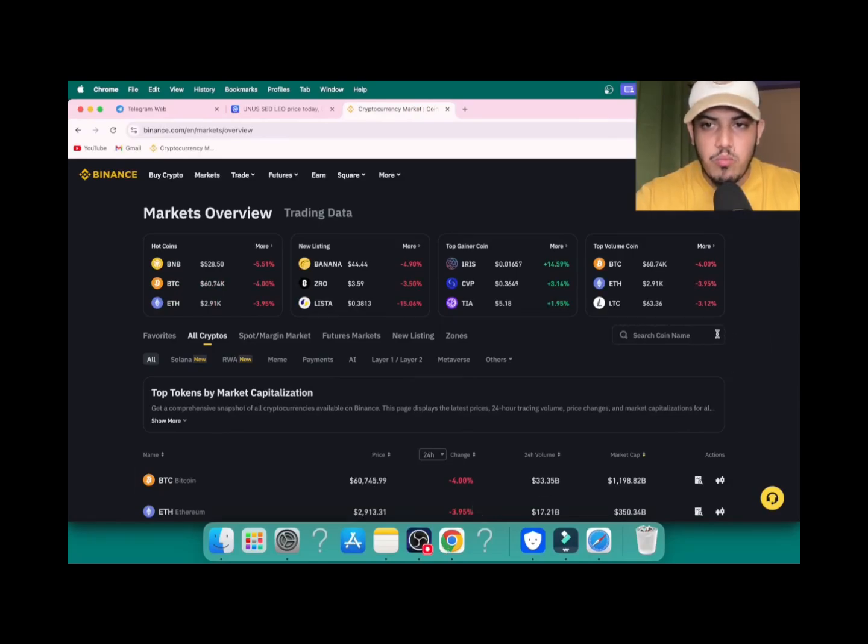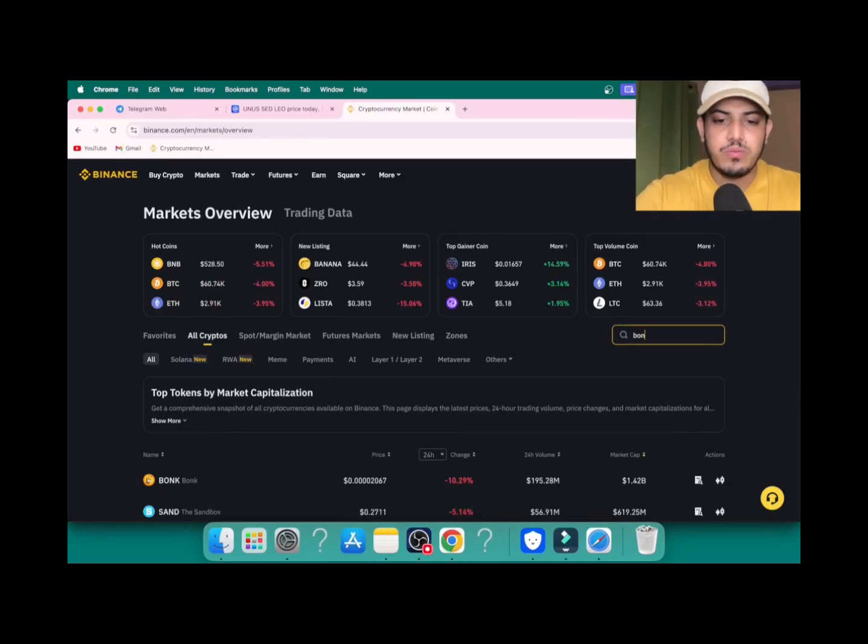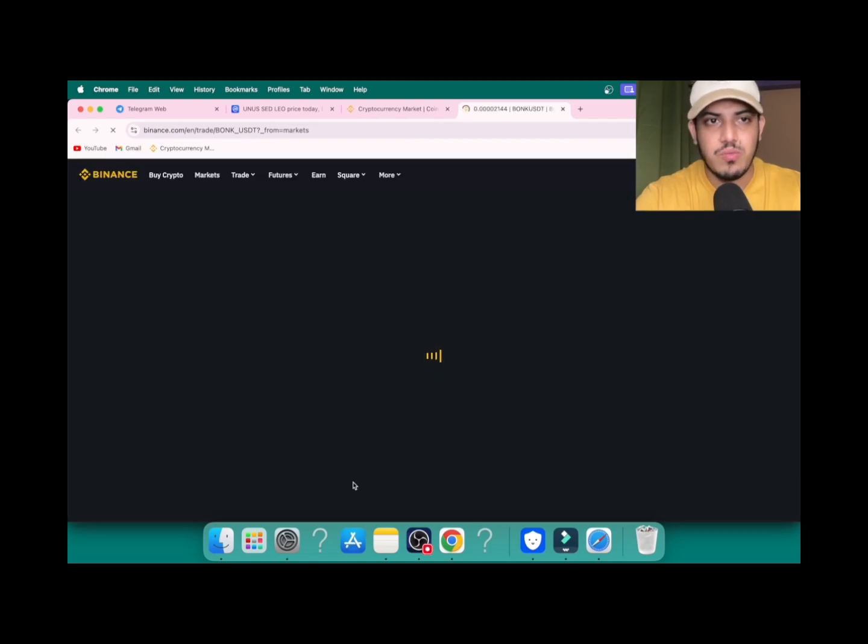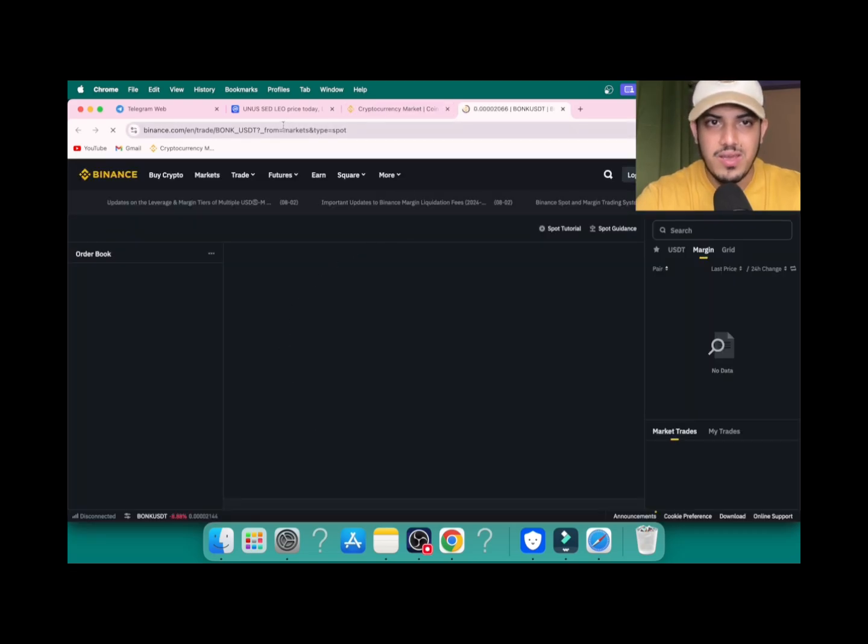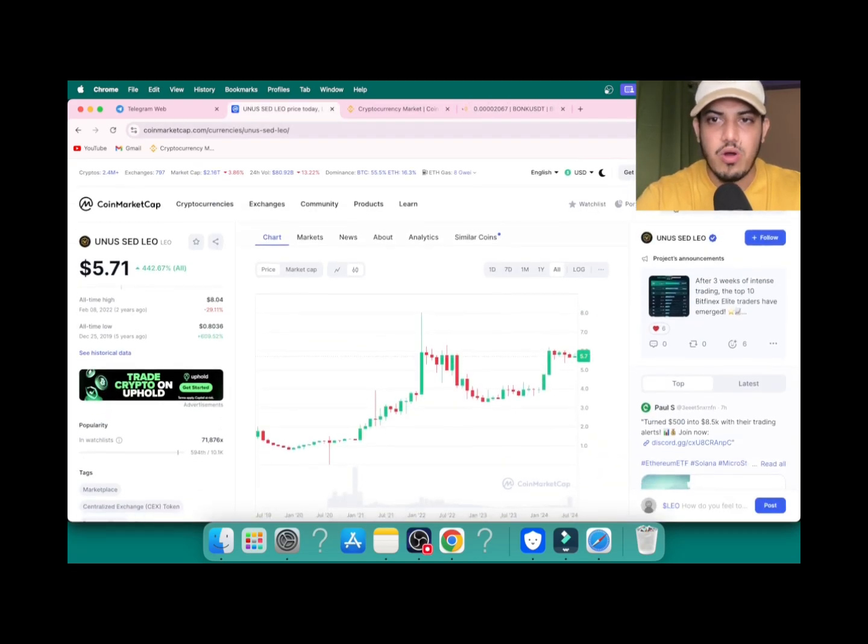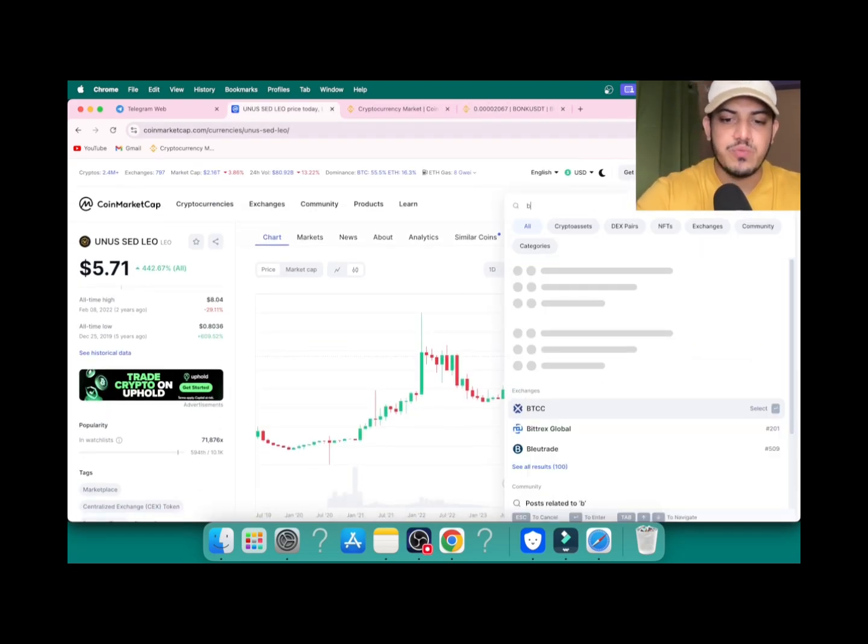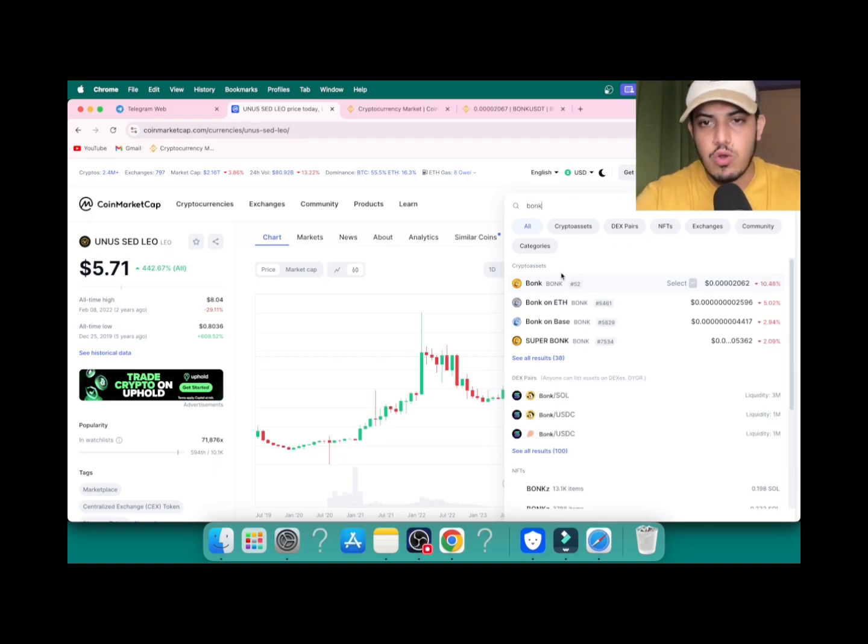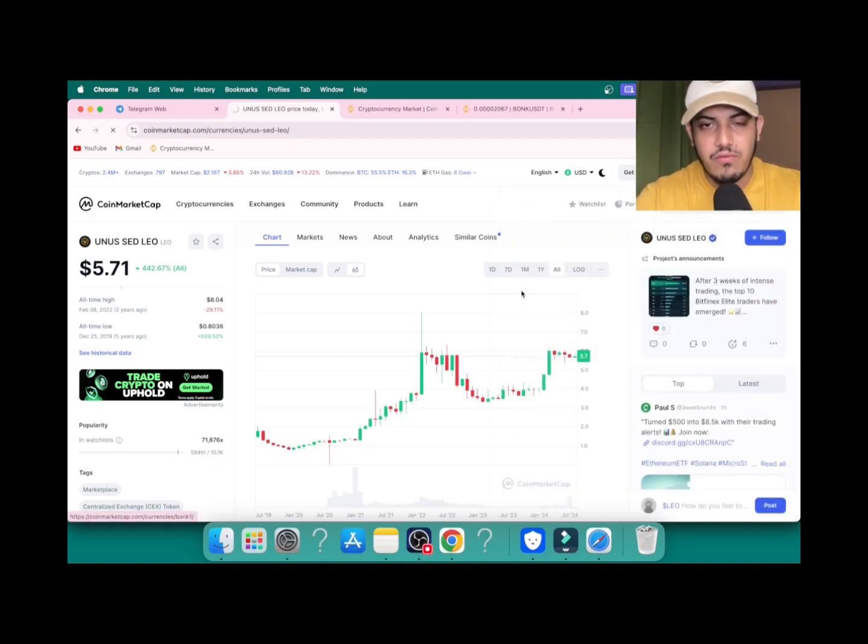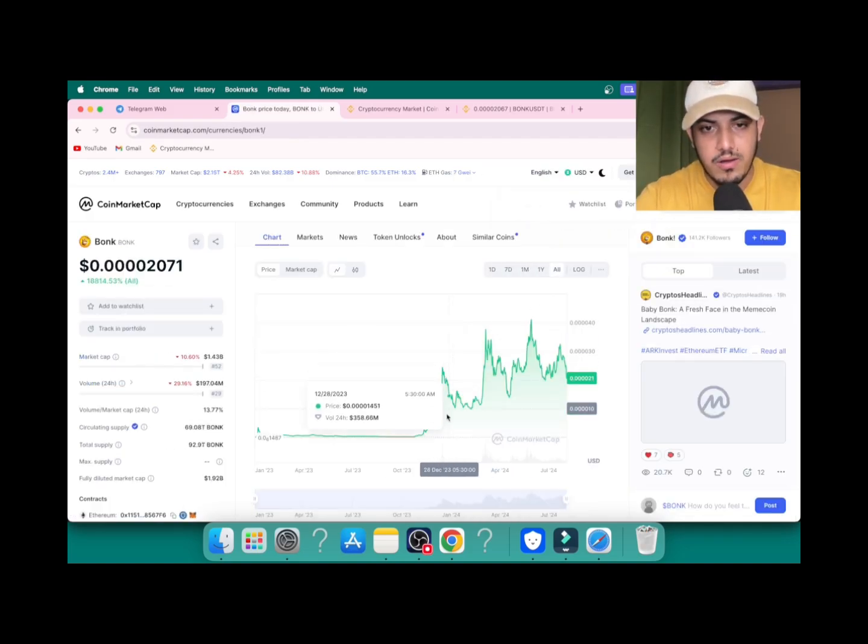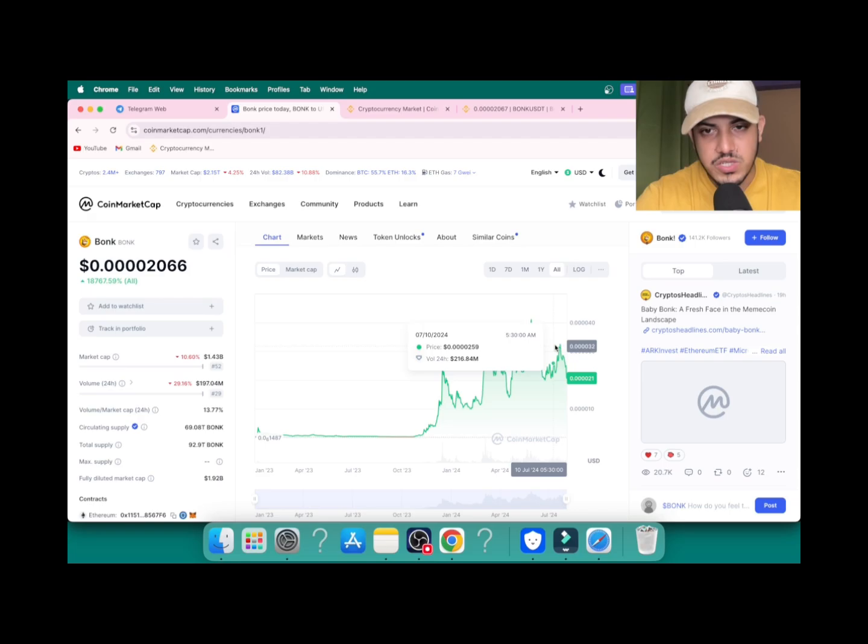Is it worth buying Bonk coin? Let's figure it out. I don't have to talk too much about this token because when we check Bonk coin, it has been bullish ever since it launched. If I show you the all-time graph, it has been bullish.